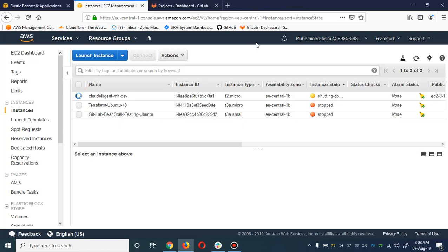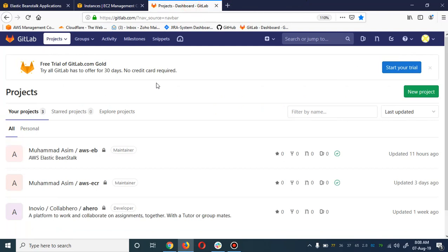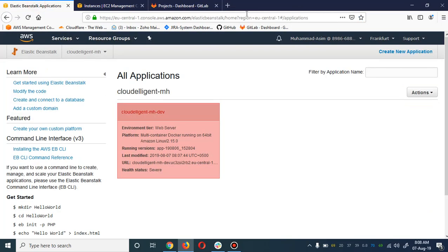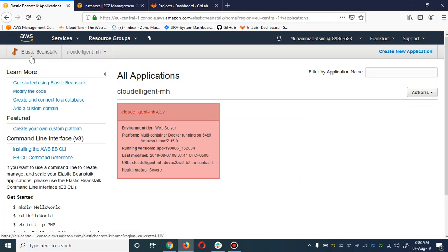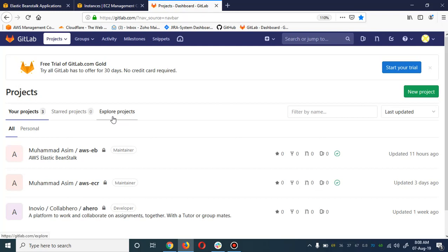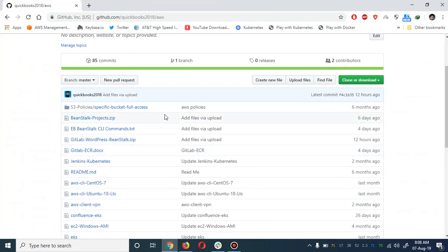Bismillahirrahmanirrahim, assalamu alaikum. My name is Muhammad Asim, I'm working as a DevOps engineer. Today I'm going to show you how you can deploy a WordPress project in Docker via the GitLab CI/CD pipeline, and we are going to deploy this in an AWS Beanstalk service. This project is for beginners who want to learn CI/CD.